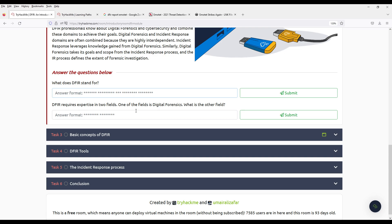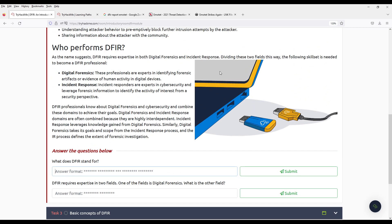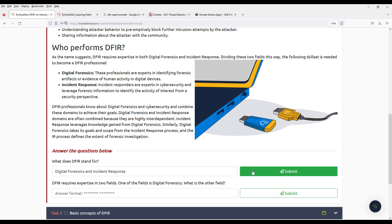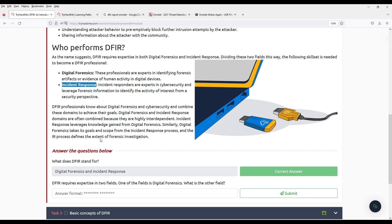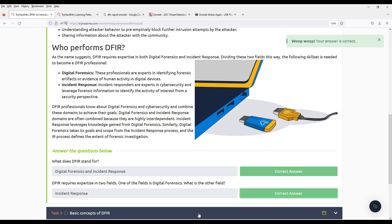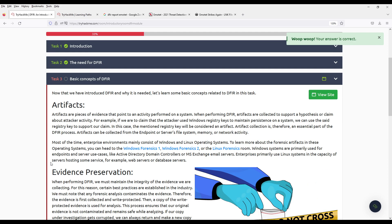All right. So what is DFIR? It is Digital Forensics and Incident Response. Ten points. One is Digital Forensics and the other is Incident Response. Wow. Amazing. Basic concepts.